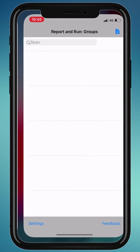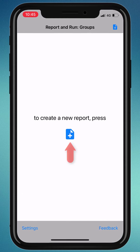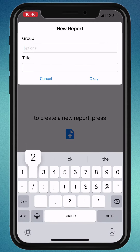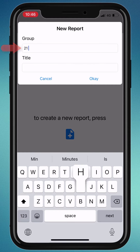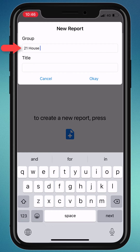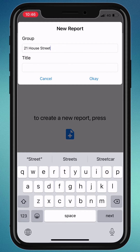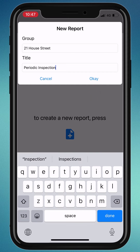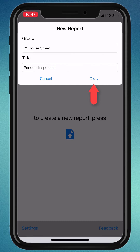First, let's create a new report by pressing the report icon. You can also organize your reports into groups — you might group them by client or location. Then, enter the title, which is the name of the report. Finally, hit OK.